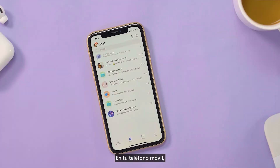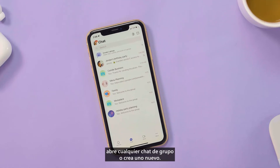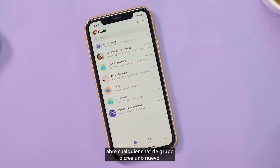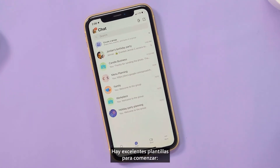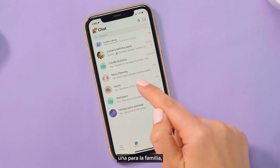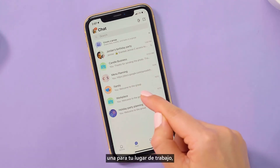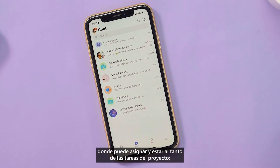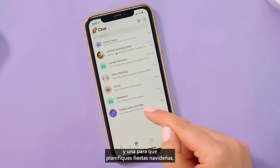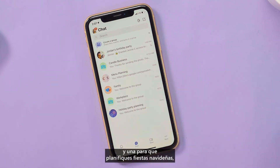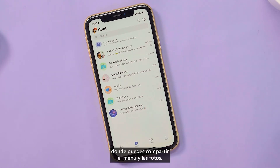On your mobile phone, open any group chat or start a new one. There are some great templates to get started with: one for your family, where you can add to shared grocery lists; one for your workplace, where you can assign and stay on top of project tasks; and one for holiday party planning, where you can share the menu and photos.